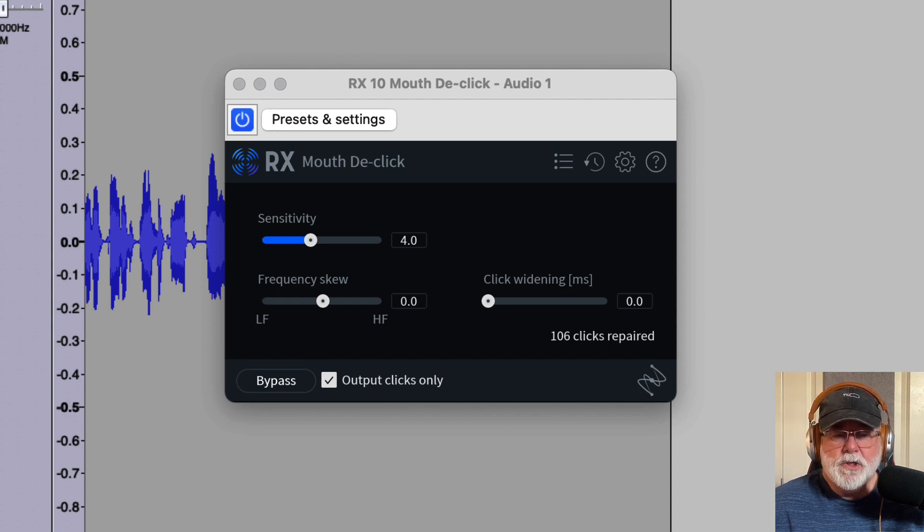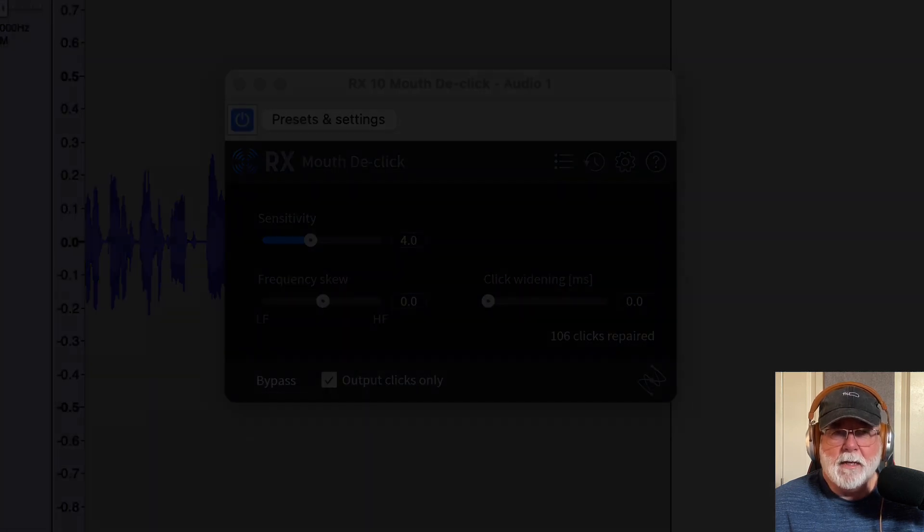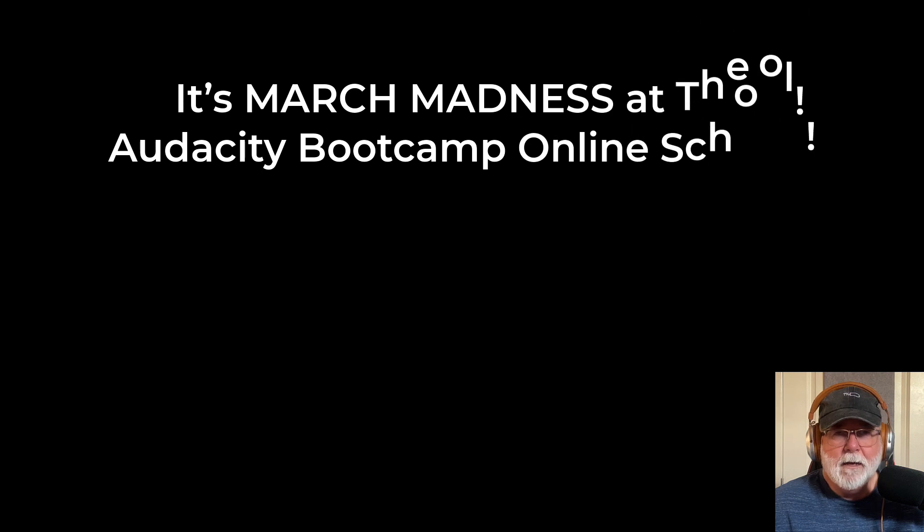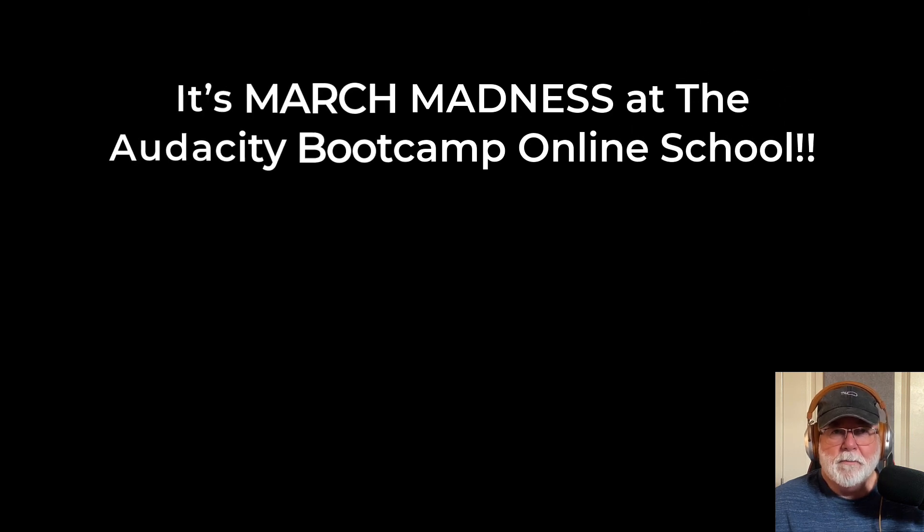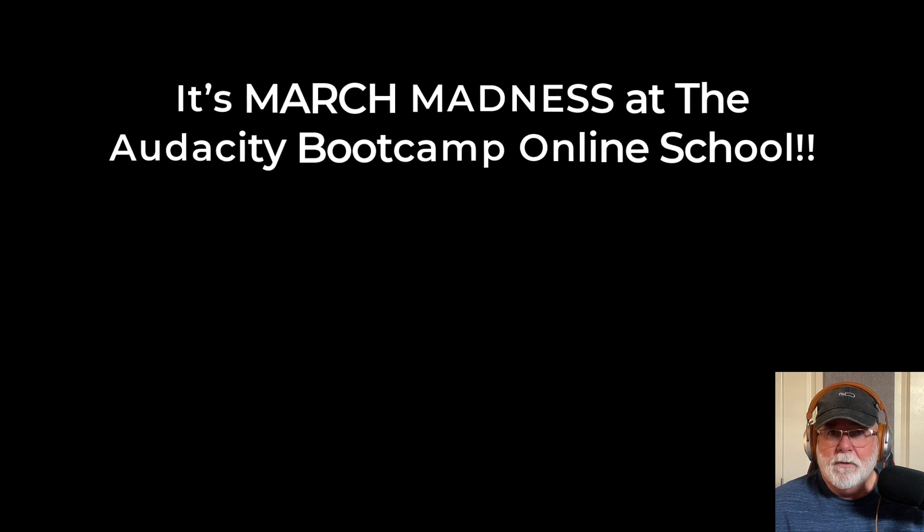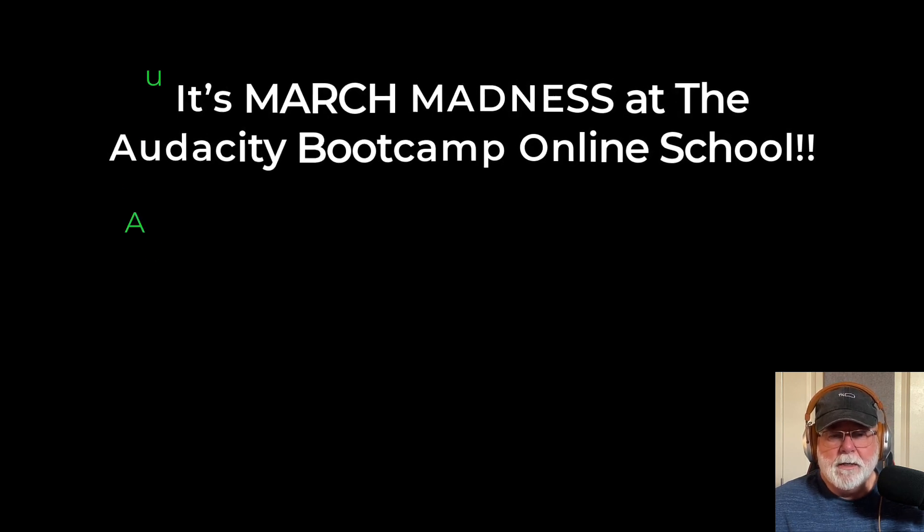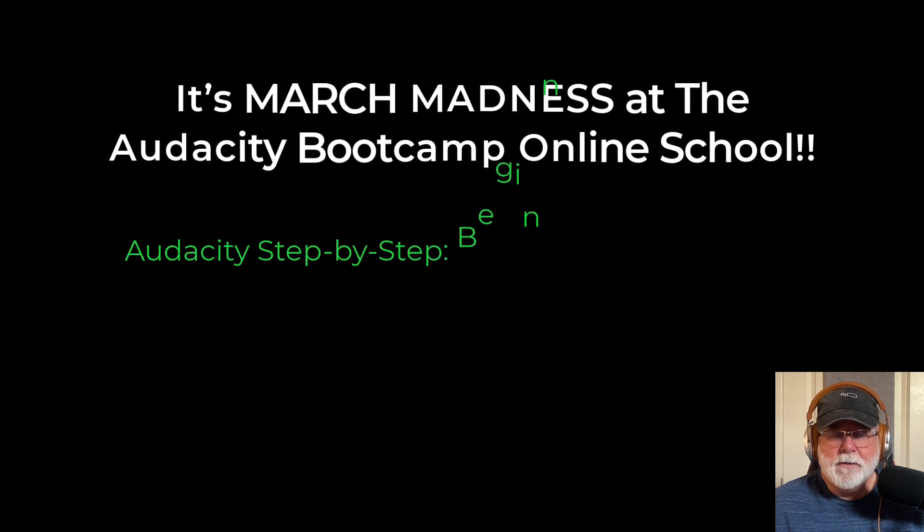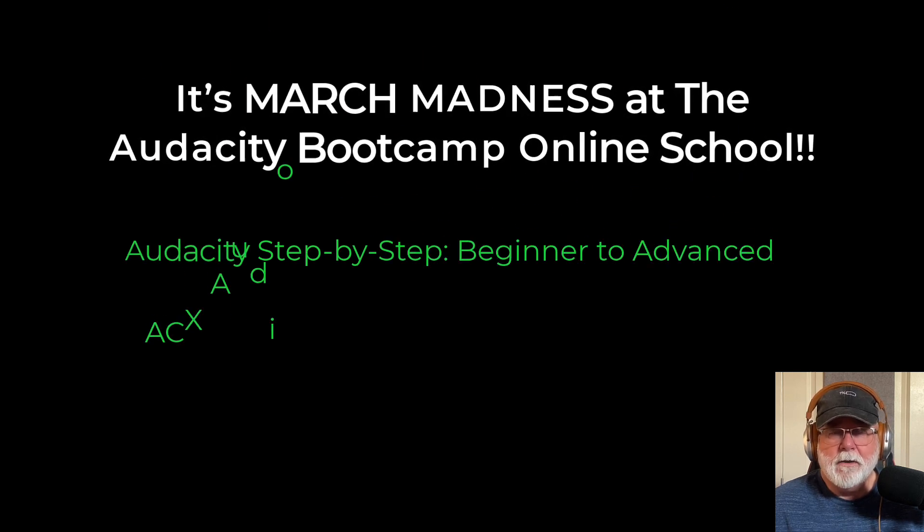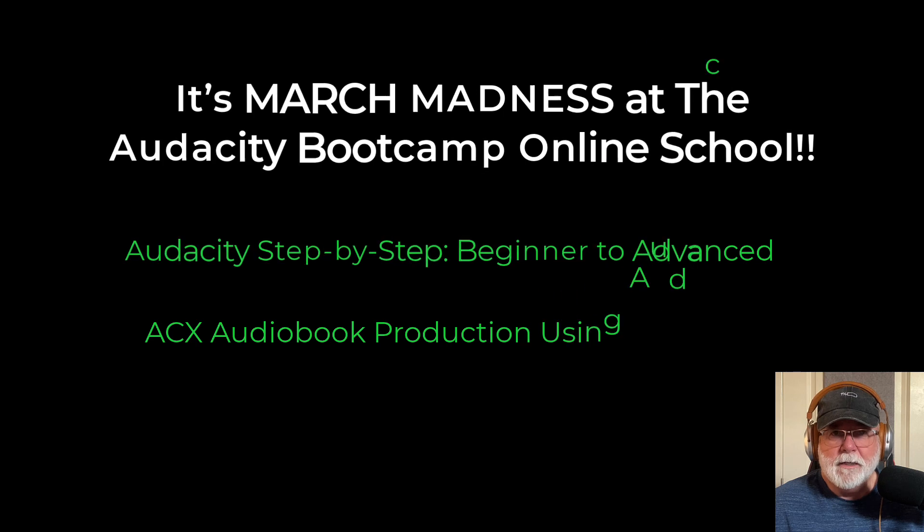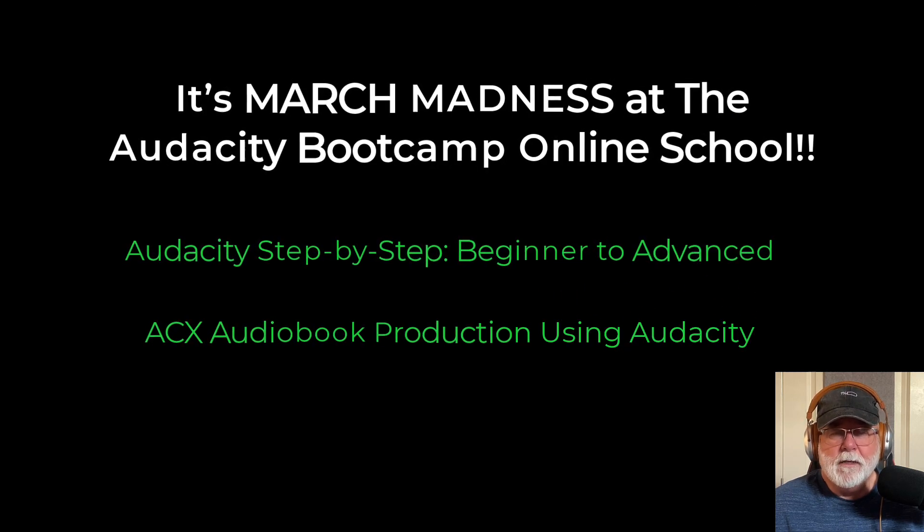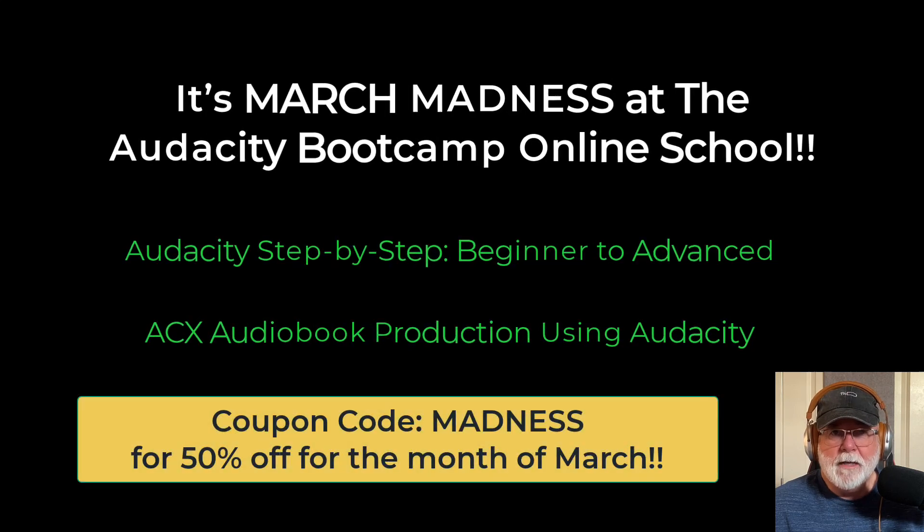So that's all I wanted to show you in this video, but I do have an announcement to make. March Madness has begun at the Audacity Bootcamp. March Madness is a 50% off sale on both the courses that I teach at the Audacity Bootcamp. I teach Audacity step-by-step, beginner to advanced, and I teach ACX audiobook production using Audacity. Both of those are 50% off for the entire month of March. So I hope you'll take advantage of that.